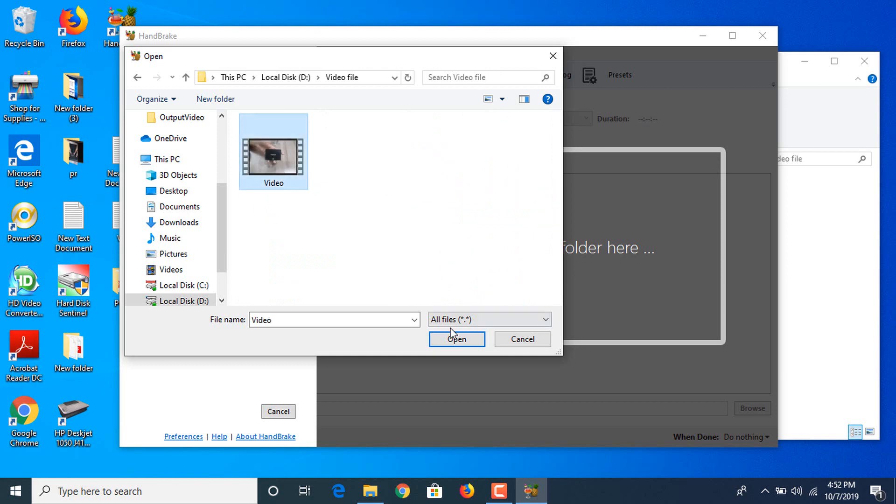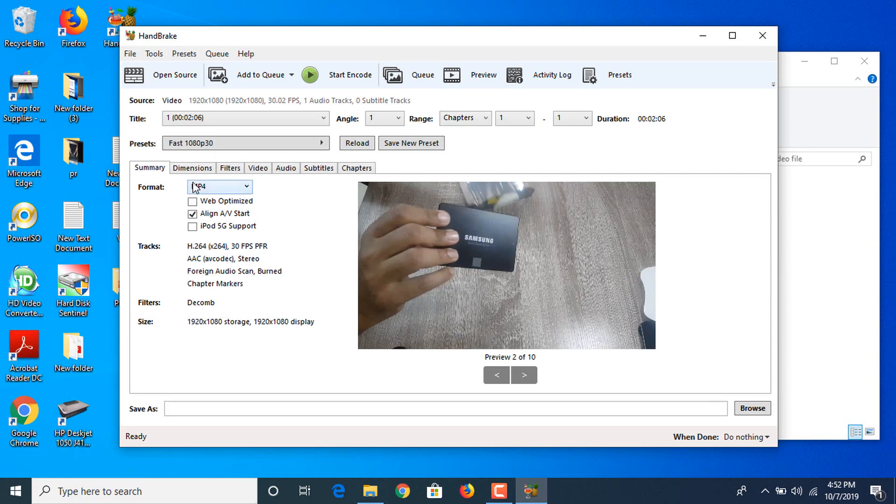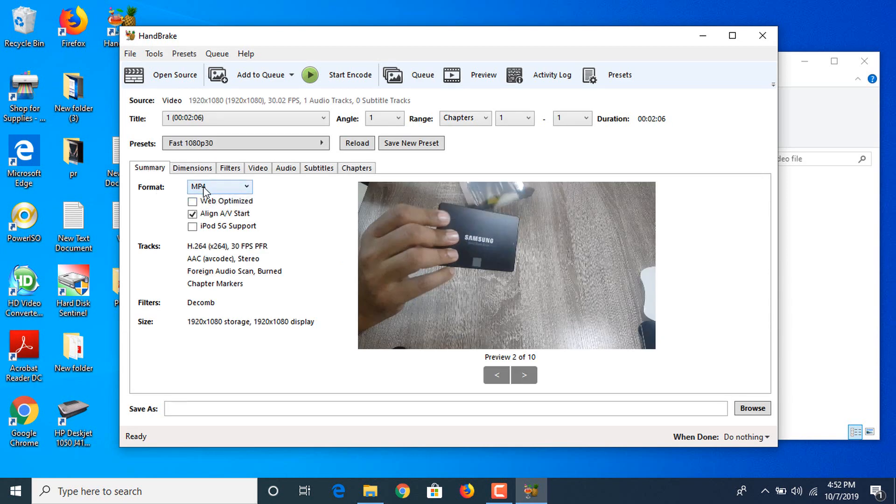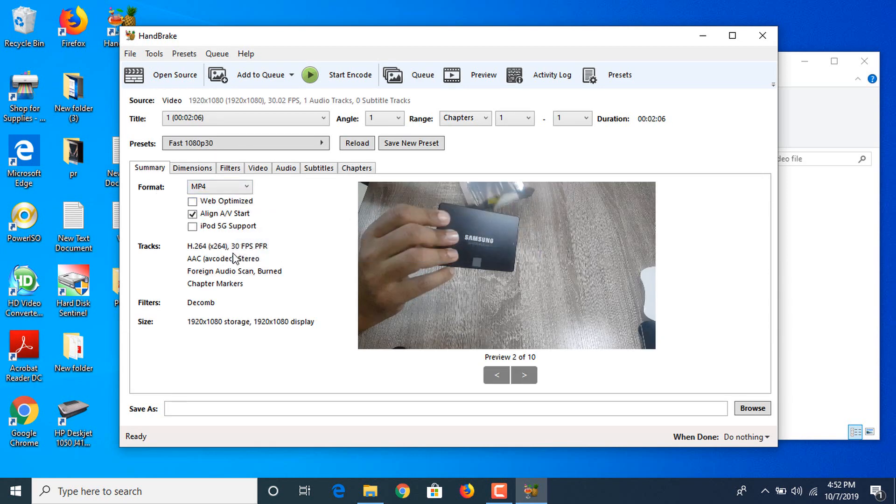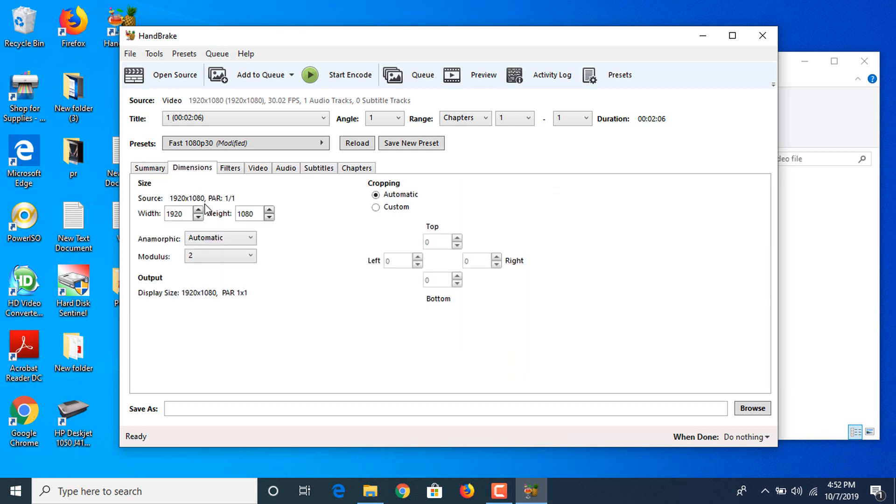First step: in format you have to choose MP4 and you have to check this option which is web optimized. So please check this option web optimize.